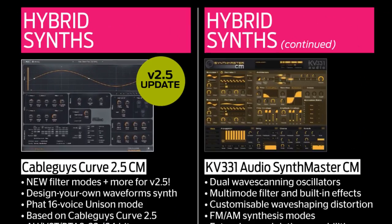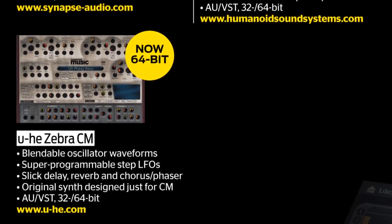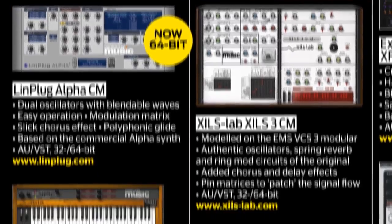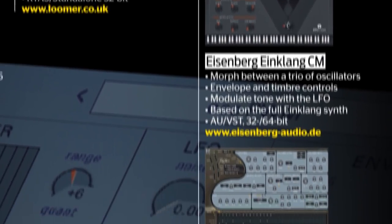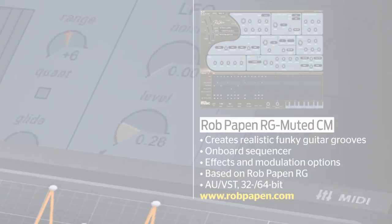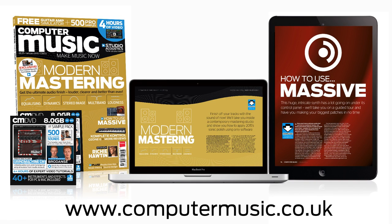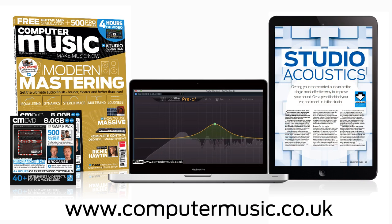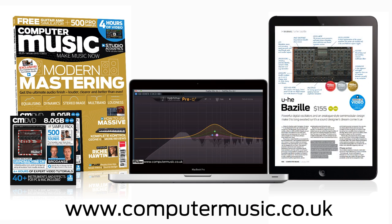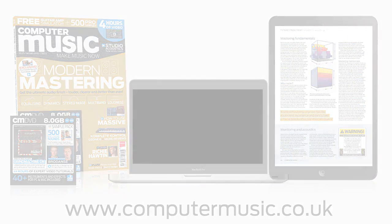You also get exclusive access to CM Plugins, our suite of more than 40 instrument and effects plugins from developers like Vengeance Sound, Uhe, Limplug, CableGuys, and many more. So that's Computer Music Issue 212. It's available now in print and digital formats for phones, tablets, and your PC or Mac. We'll see you next time.